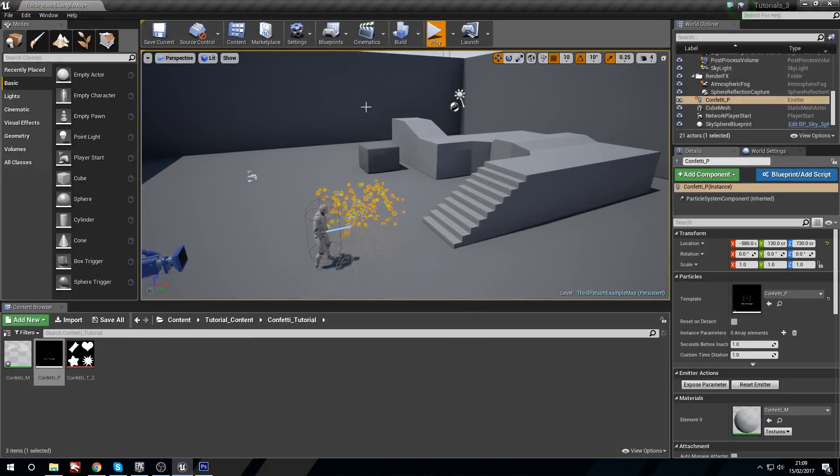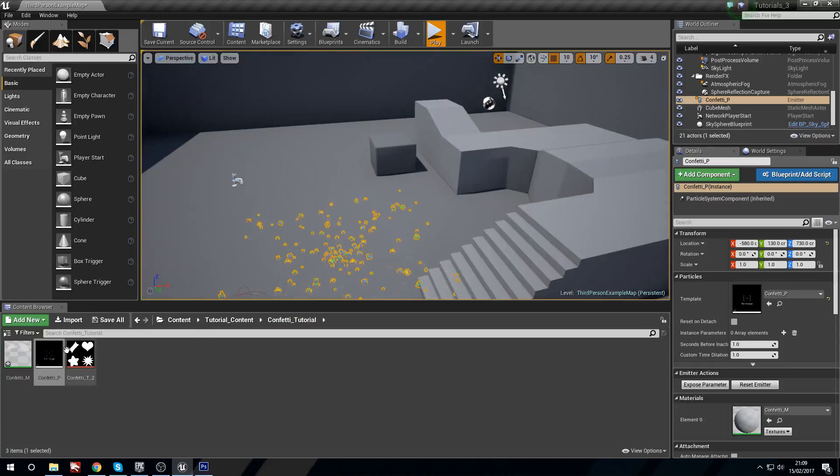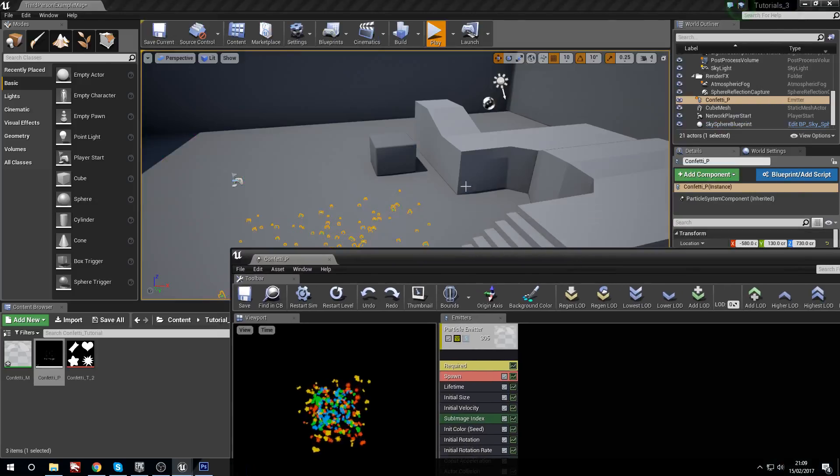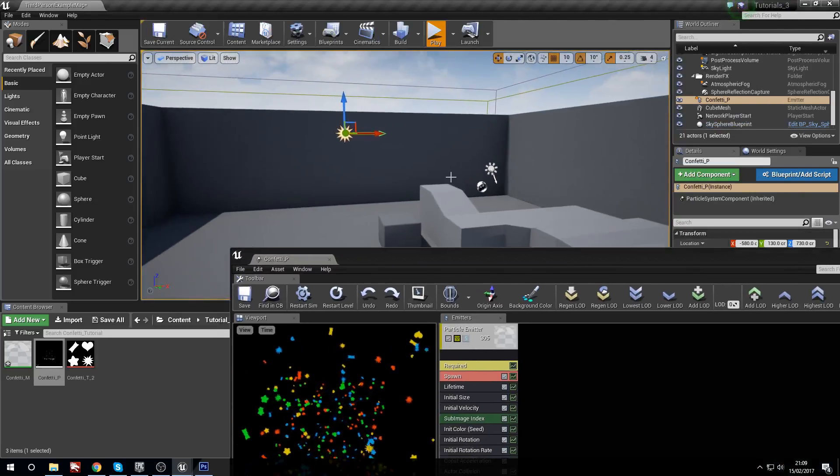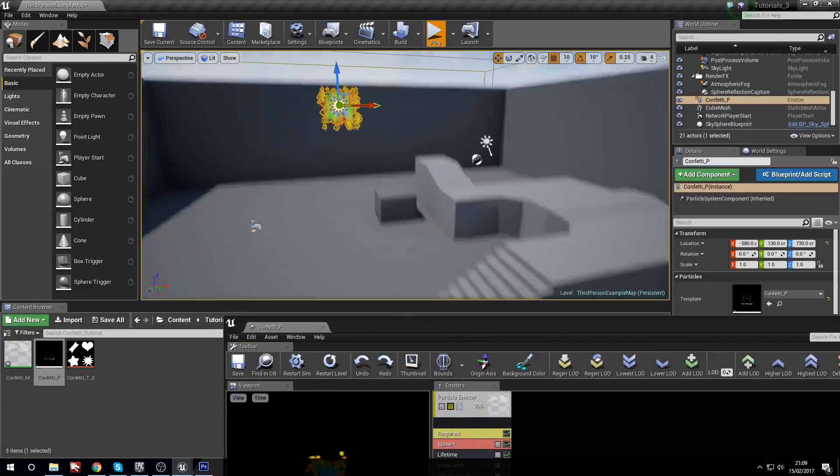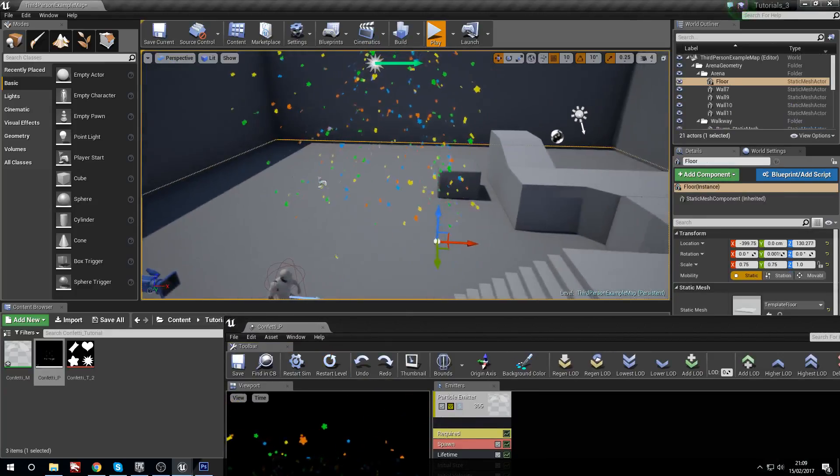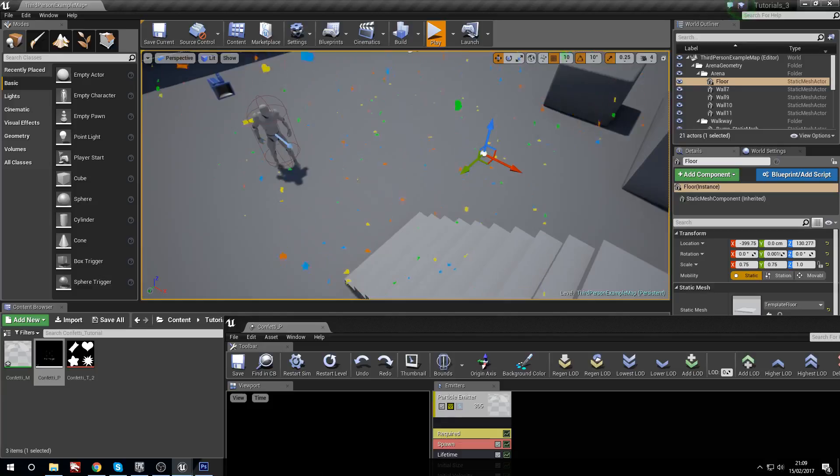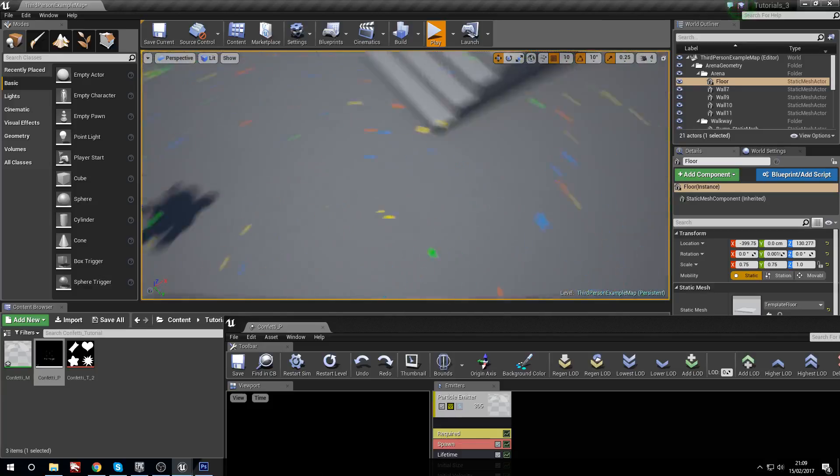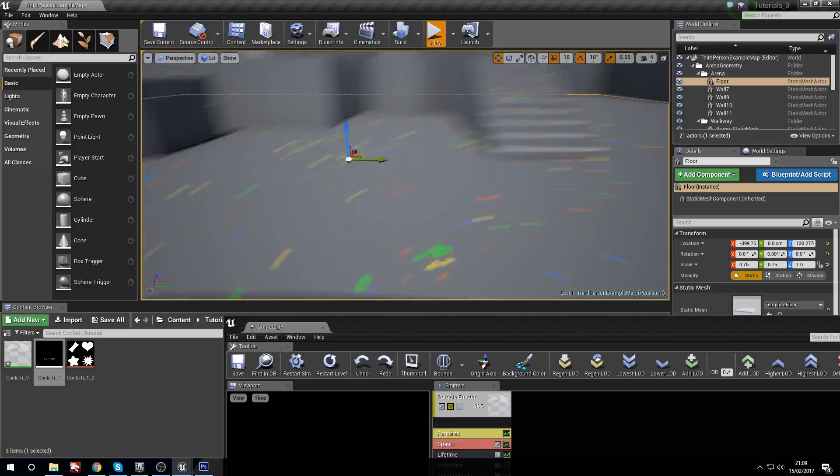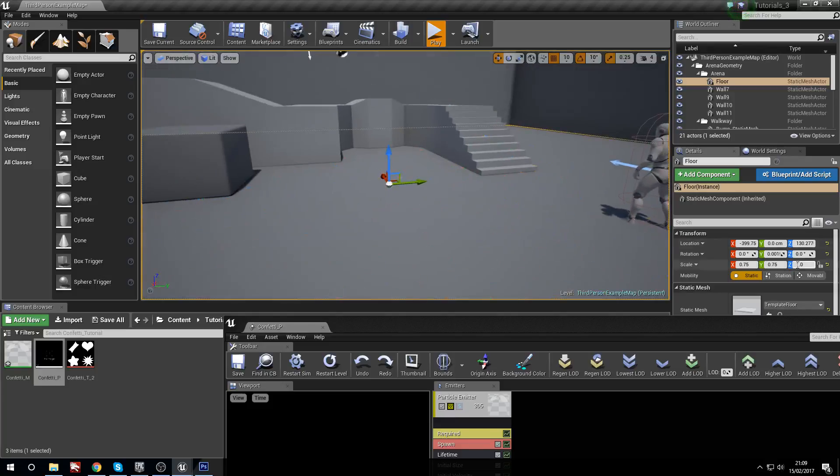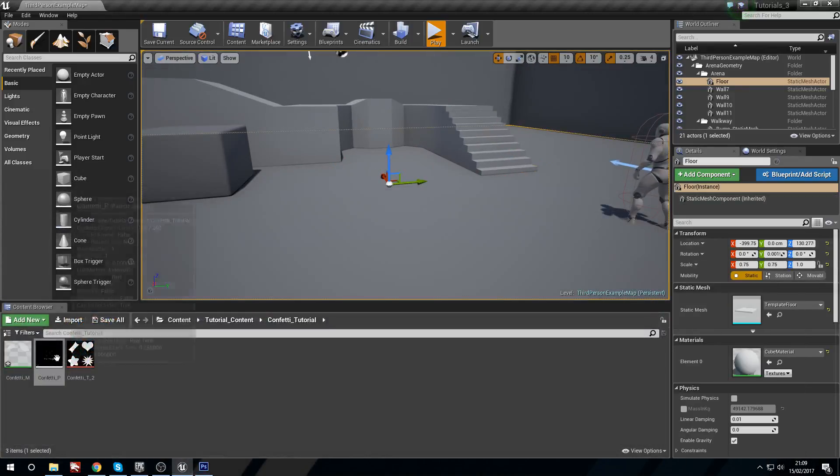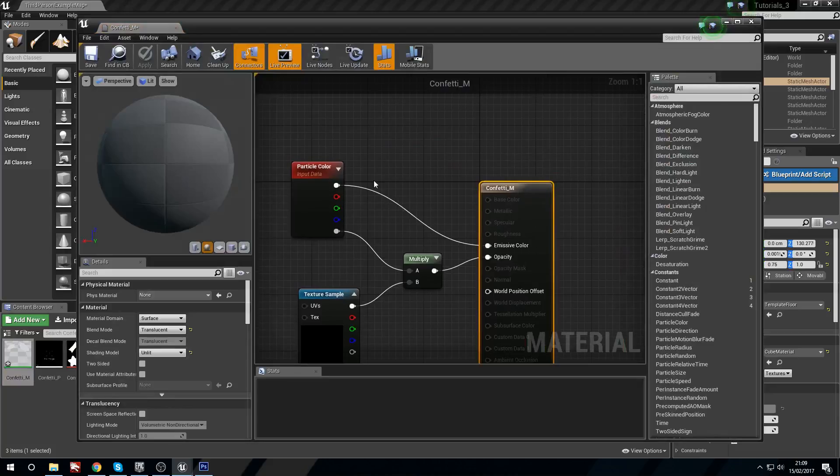I'm just going to save this, go into the level, drag out the confetti. We can see that they're going already. We don't want to see them on the floor. Now we're going to open this up because we need to restart the sim and the level. So we'll restart level and here they go. Confetti! All on the floor. Cool.